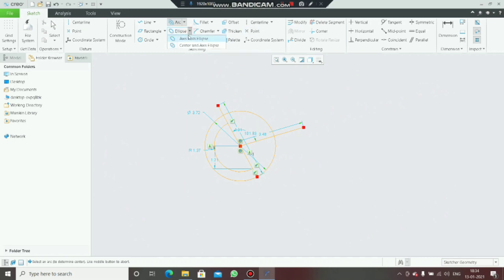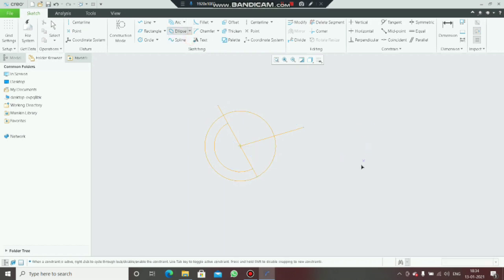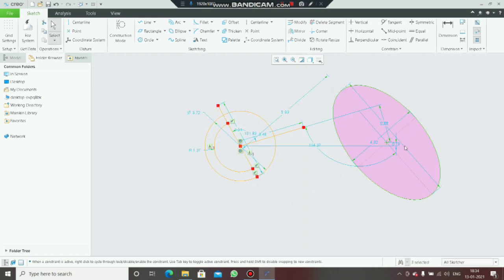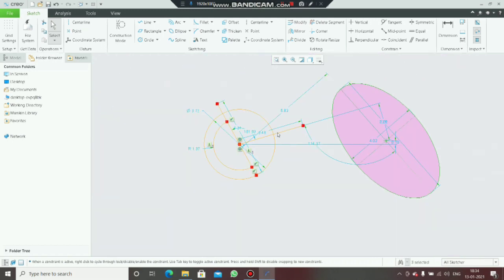Next is the axis ellipse. Click on axis ellipse and drag it like this. You can add dimensions by clicking on Dimension.